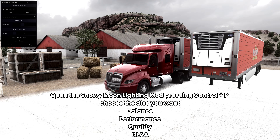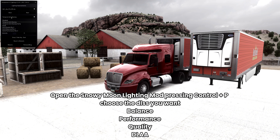Launch DLSS Swapper. Open the Snowy Moon Lighting Mod, press Control Plus P. Choose the DLSS preset you want: Balance, Performance, Quality, or DLAA.